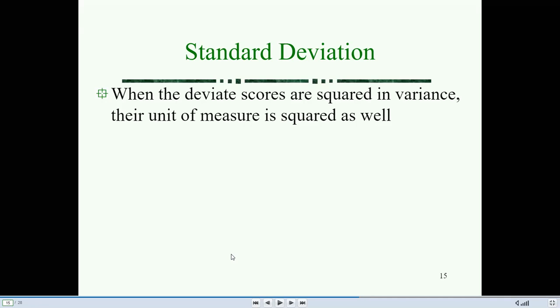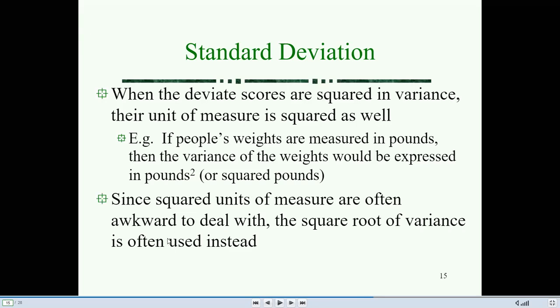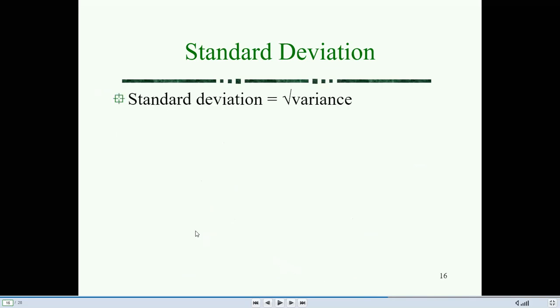What is the standard deviation? When the deviation scores are squared in variance, the unit is measured as squared as well. For example, if people's weight is measured in pounds, then the variance of weight would be expressed in pounds squared. Since square units of measure are often awkward to deal with, the square root of variance is often used instead. Standard deviation is the square root of variance.